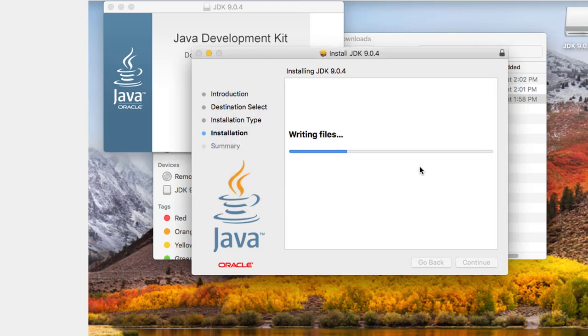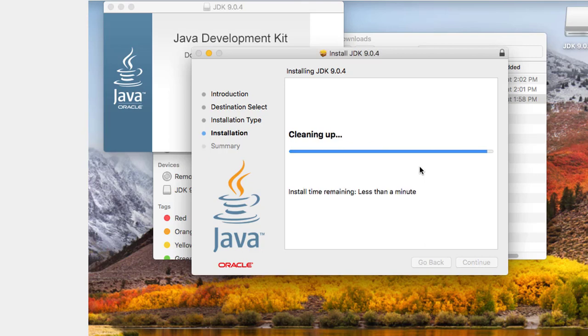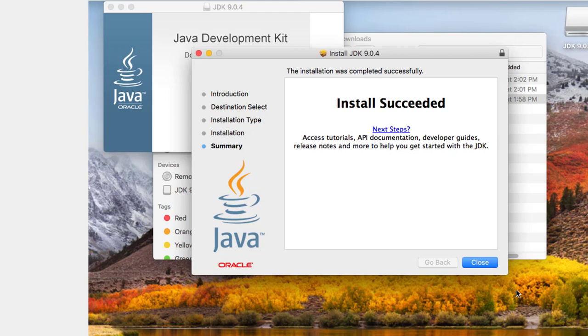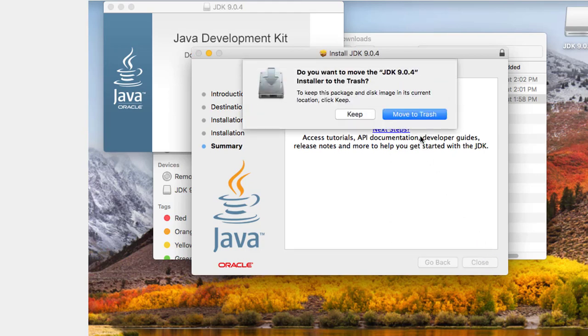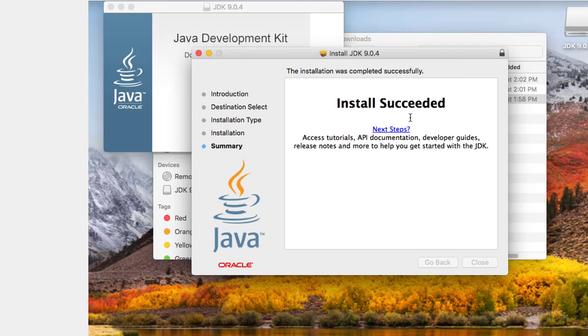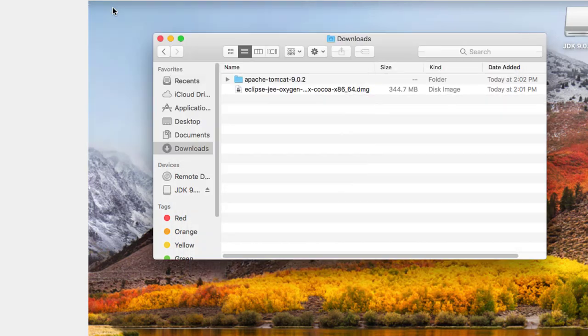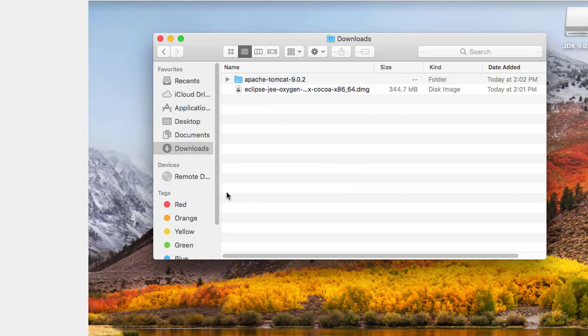And this is just a default install. I don't need to make any changes to anything. And I can eject that JDK image.